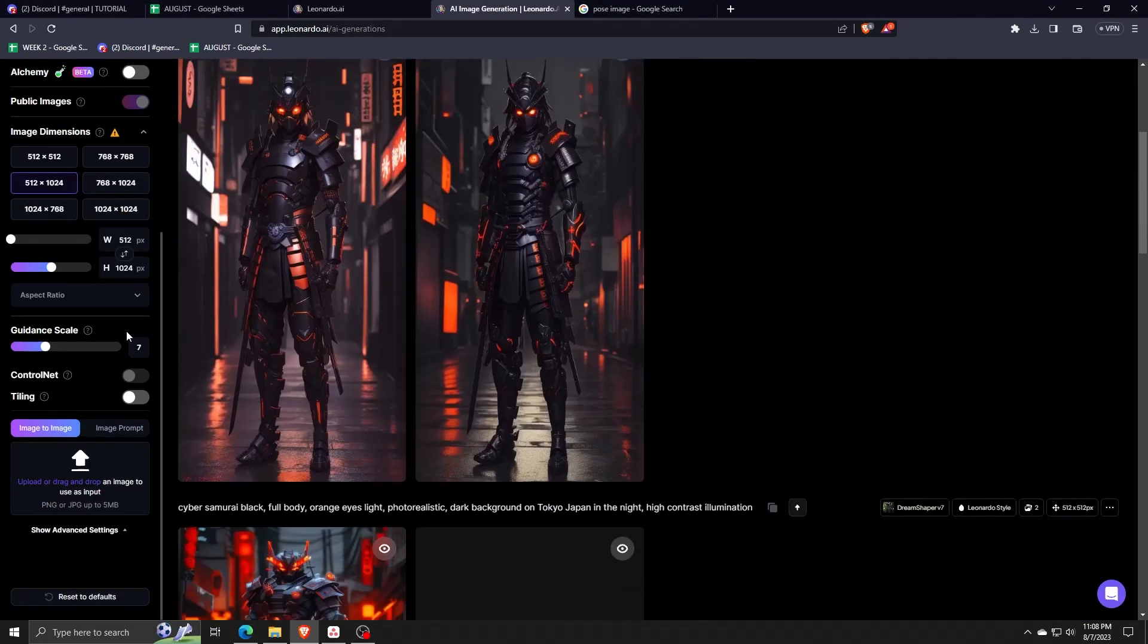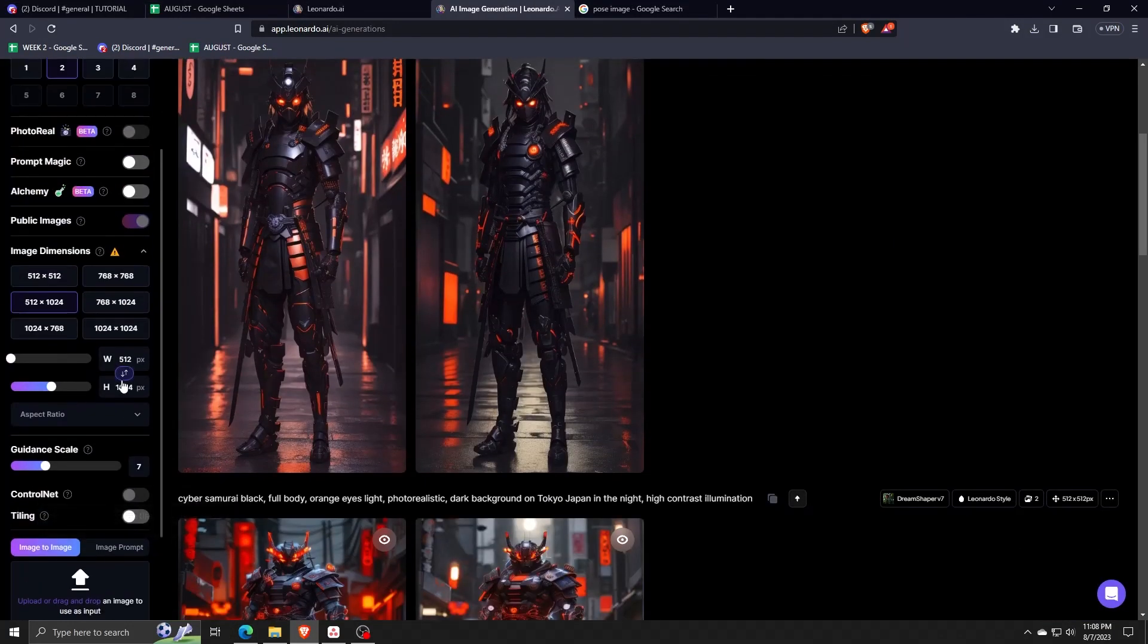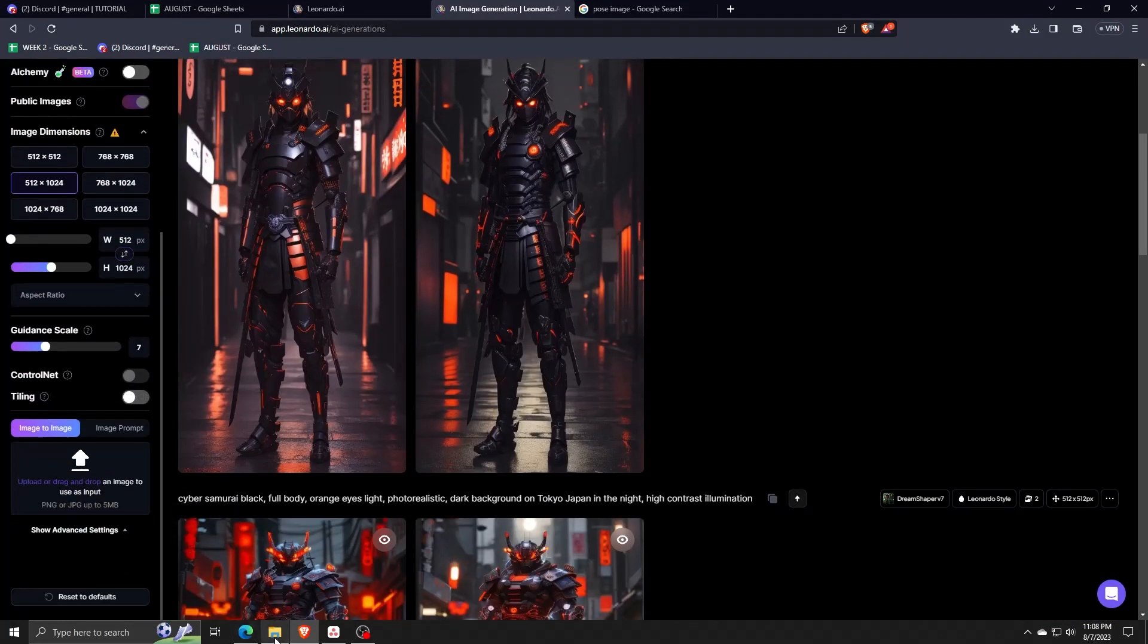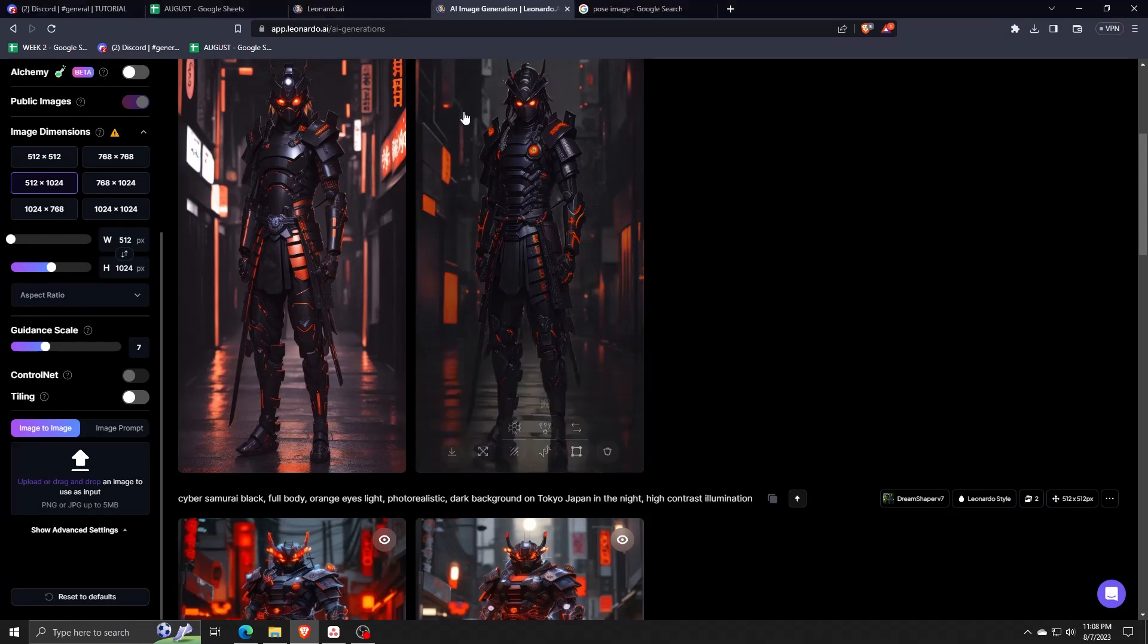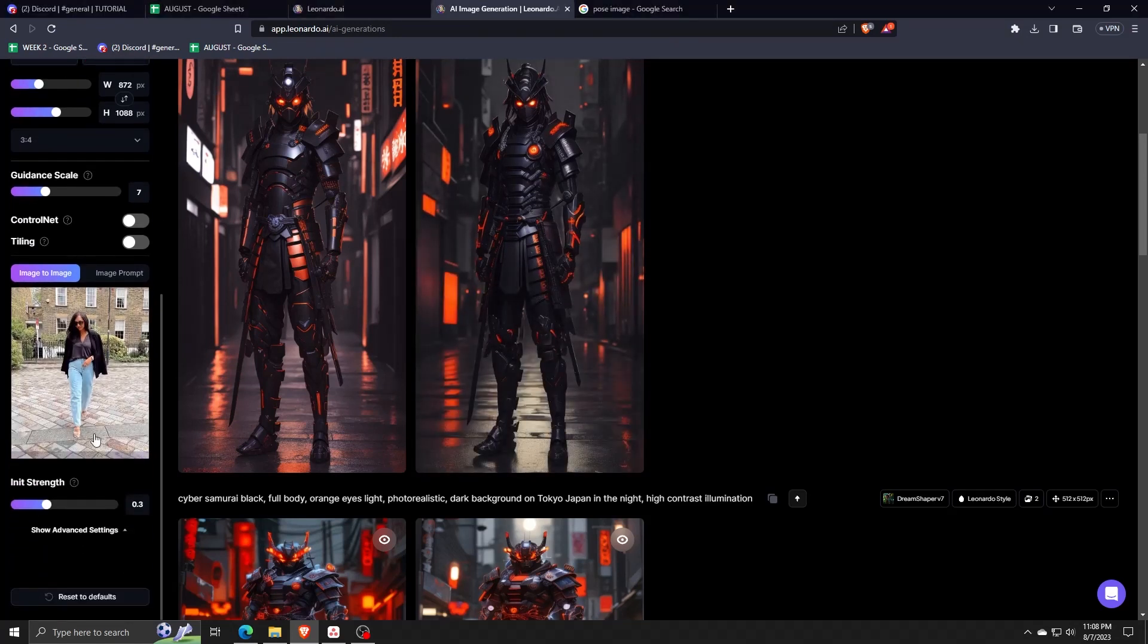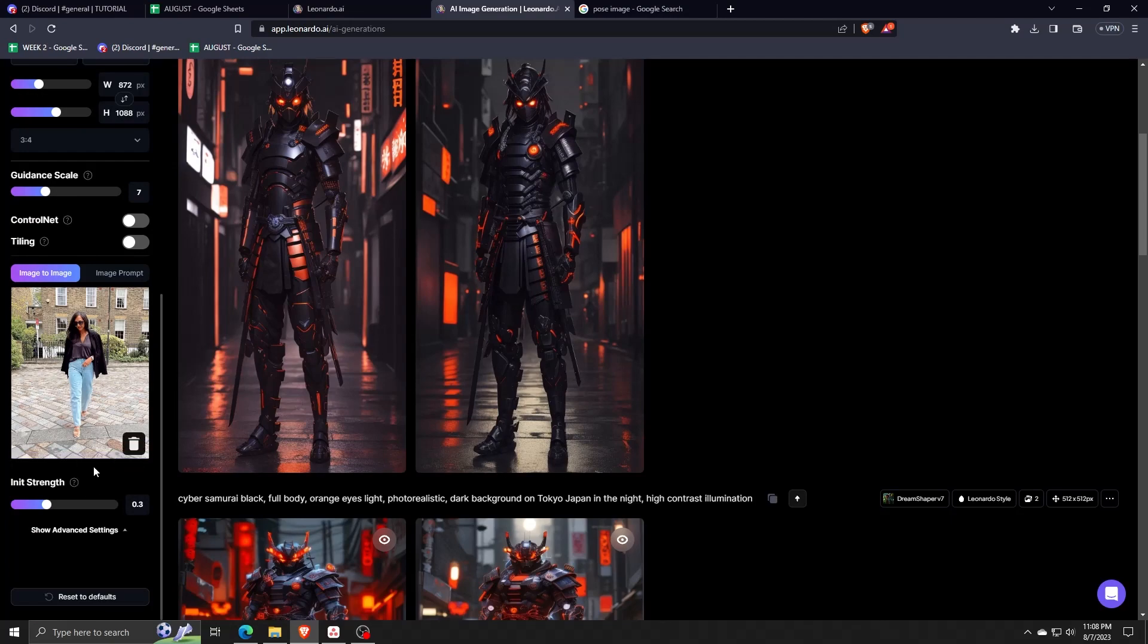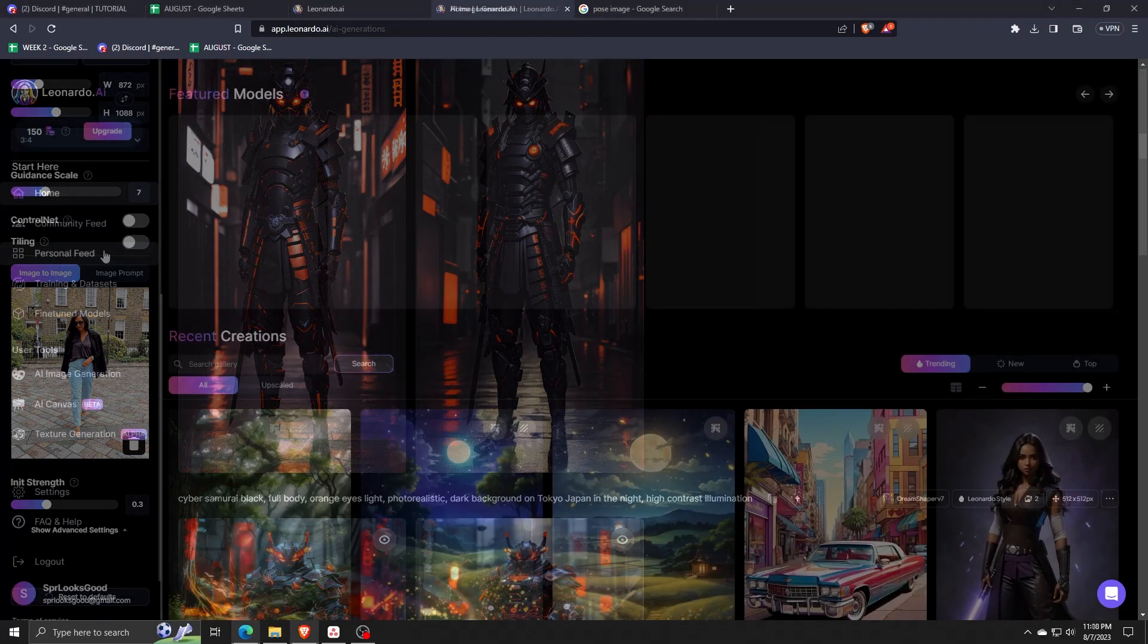So the first thing you want to do is make sure you go to the AI generation generator in Leonardo AI. From here, you can upload an image of a pose that you want to use on the lower left corner of the AI image generator application page.